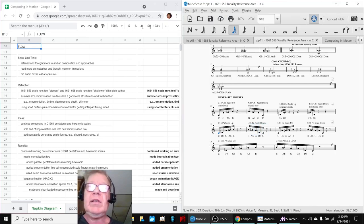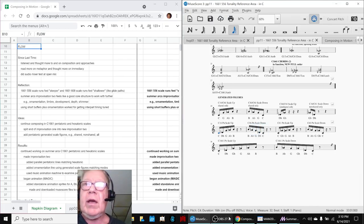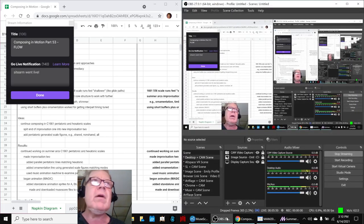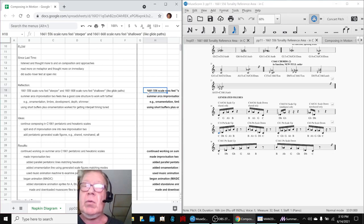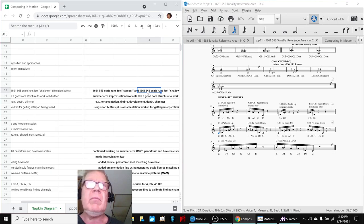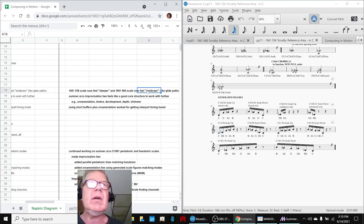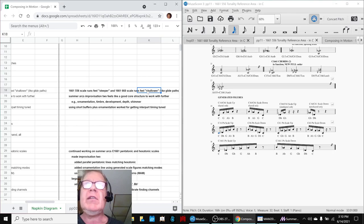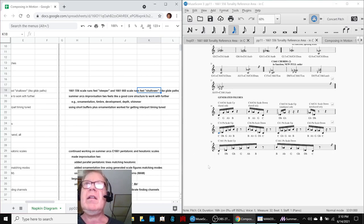Ladies and gentlemen, this is a recap of Composing in Motion, Part 53, Flow. Today's episode, we re-entered, we'd been listening to our 1661 pentatonic and hexatonic scales and reflecting on how they sound shallow and deep.